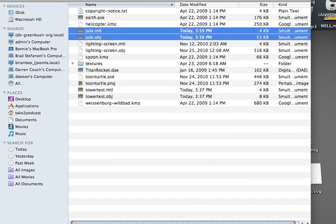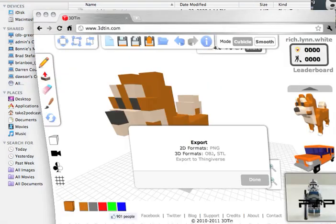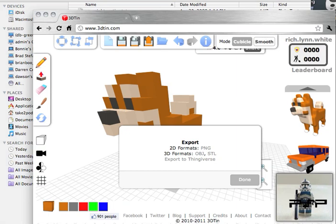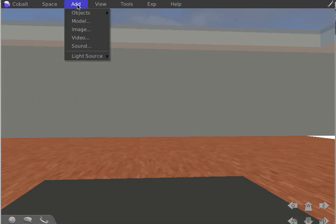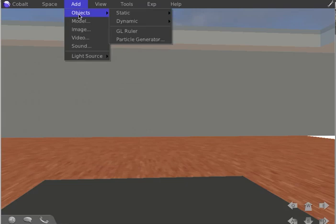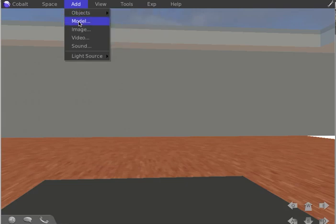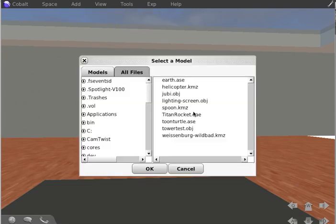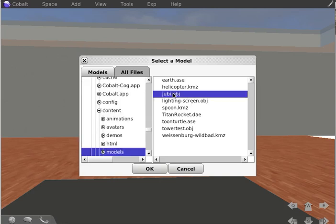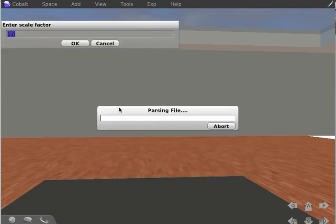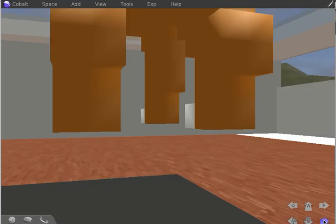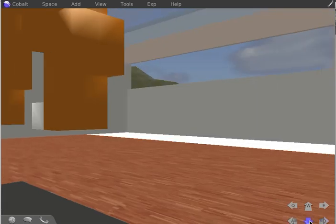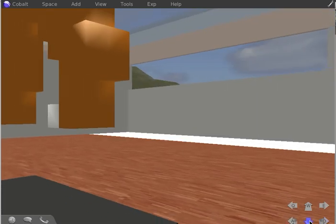Now let's pop open Cobalt here. I'll go to add a model, and we'll see it in here, it's the OBJ. There it is. It's going to take its time and import it here. There we go, there he is.